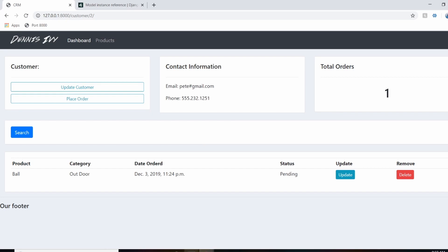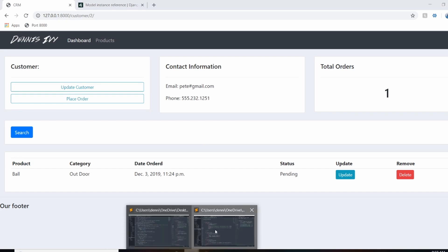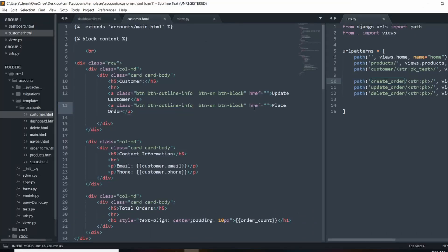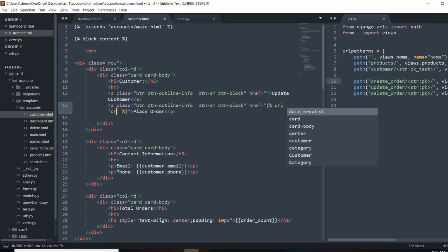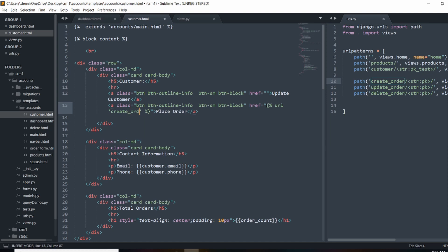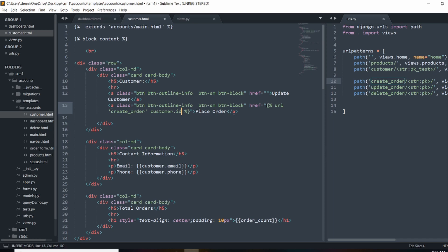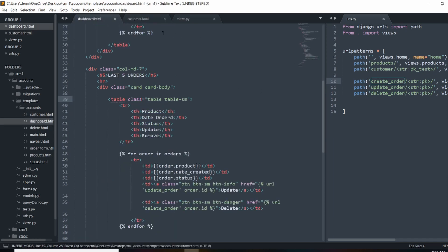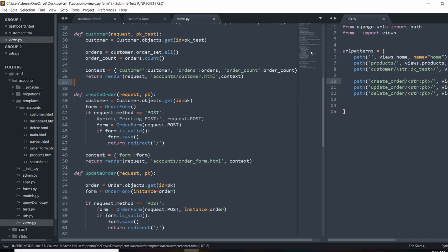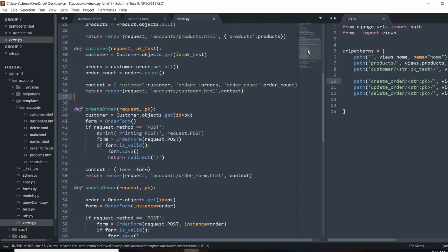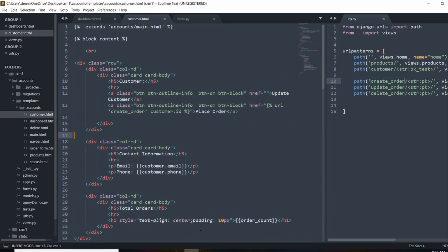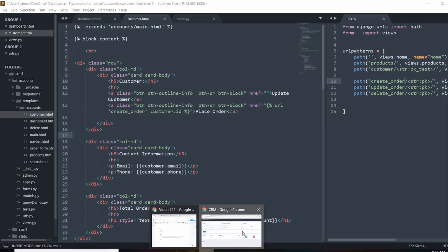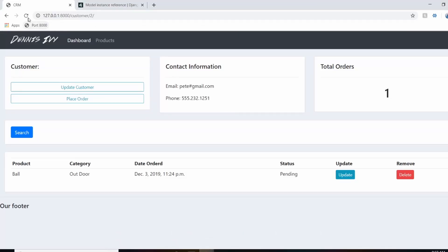And now we can link out to it. So let's go ahead and pass in that new URL. So we're going to use the template tags here and we're going to do URL single quote, create_order, and we'll pass in the customer ID. So customer.id. And we're able to reference this because when we render out the customer template, it's passed in right here. So let's go ahead and refresh that and click that link.